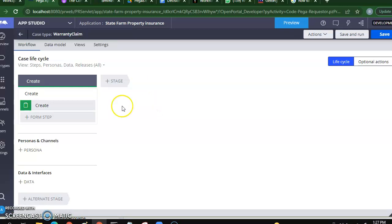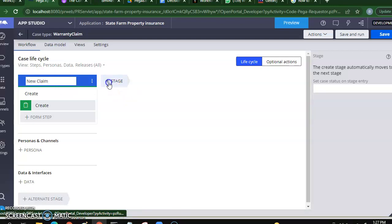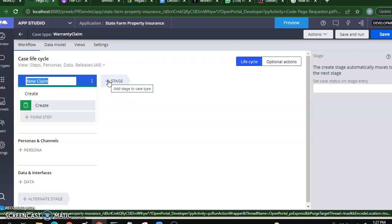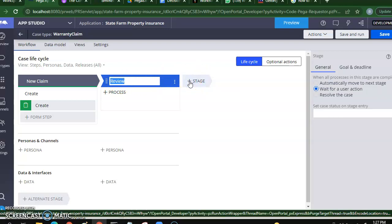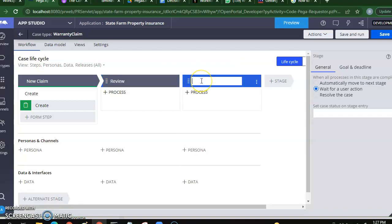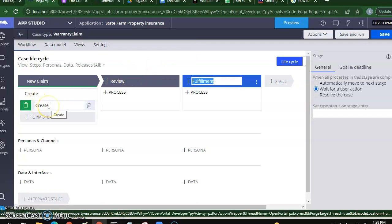Let me call this stage — instead of 'Create' I'm modifying the stage. I'm clicking on the stage and calling it 'New Claim'. Then I'll add one more stage where I'm going to review this claim, and I'll call it 'Review'. The last stage is Fulfillment. These are pretty much the stages through which your case lifecycle is going to be driven. Next I want to add steps into my stages.